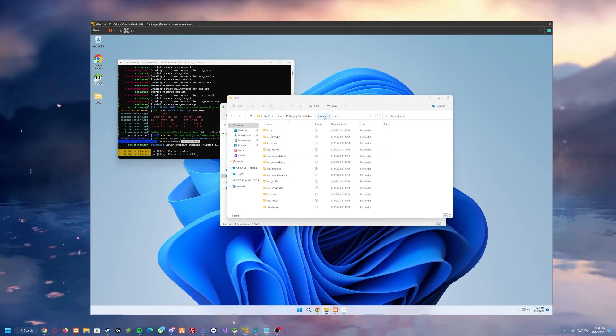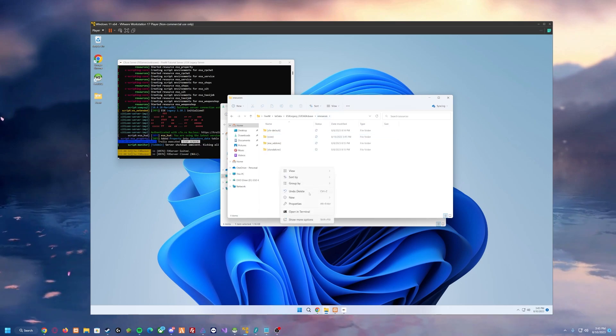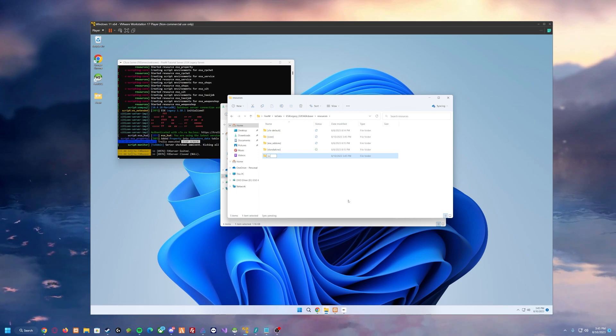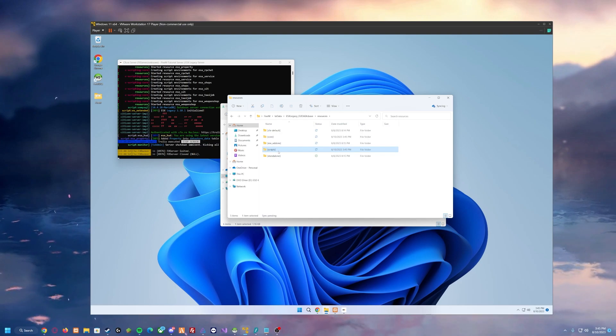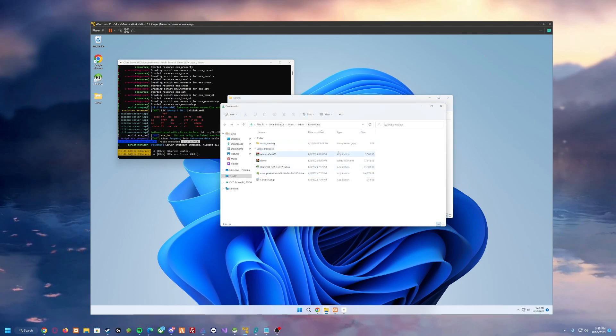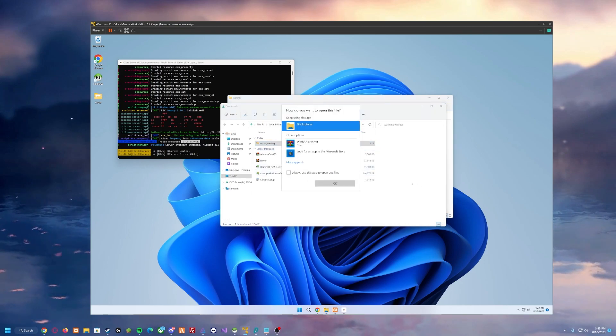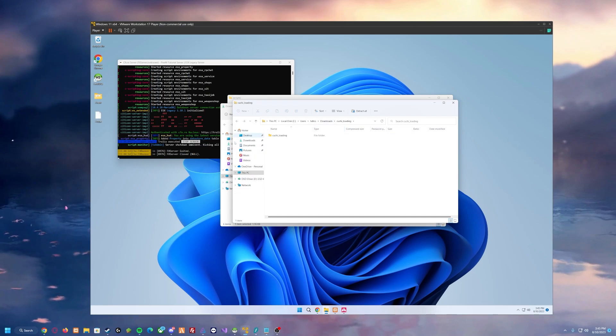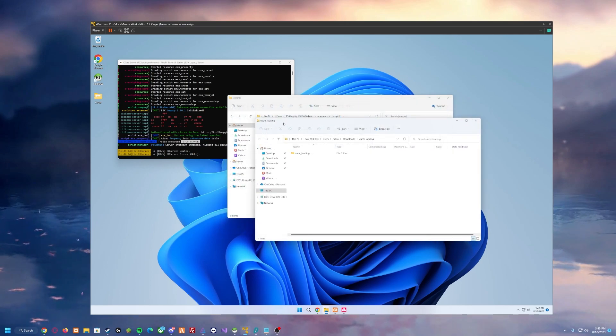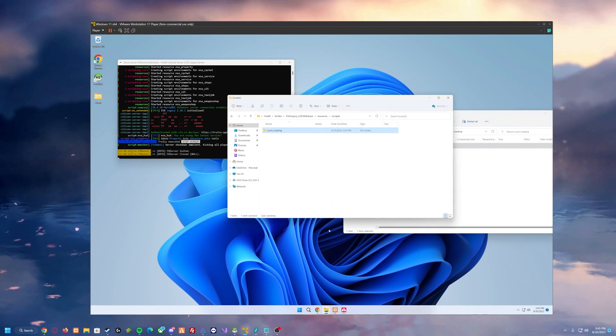Now simply go back to resources. Create a new folder. We will call this folder scripts. And inside of the scripts folder, we will place our loading screen. As you can see here we have the loading screen. Close out of our downloads and then we simply just want to drag and drop it in.